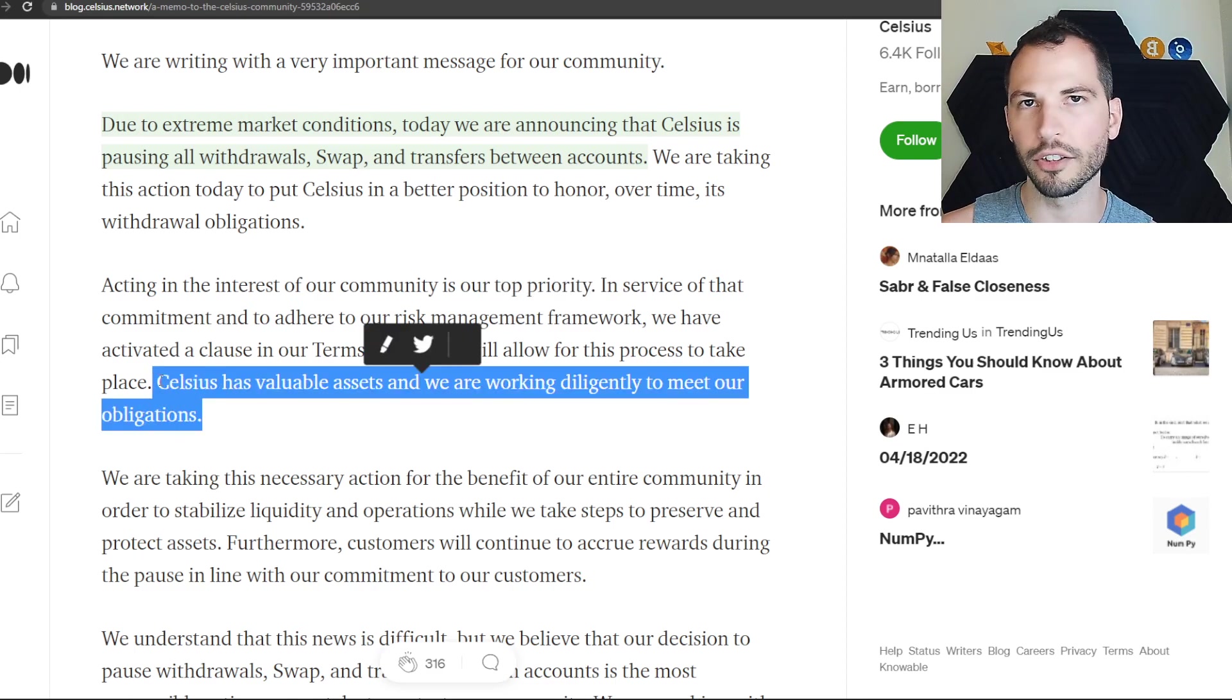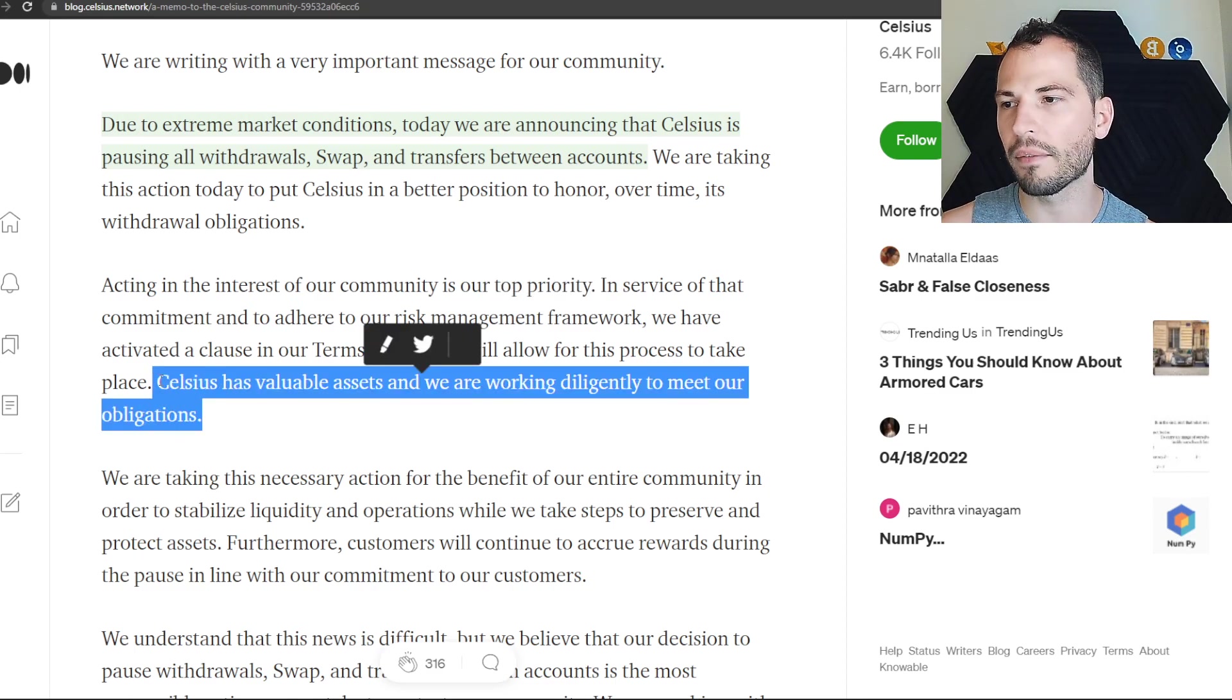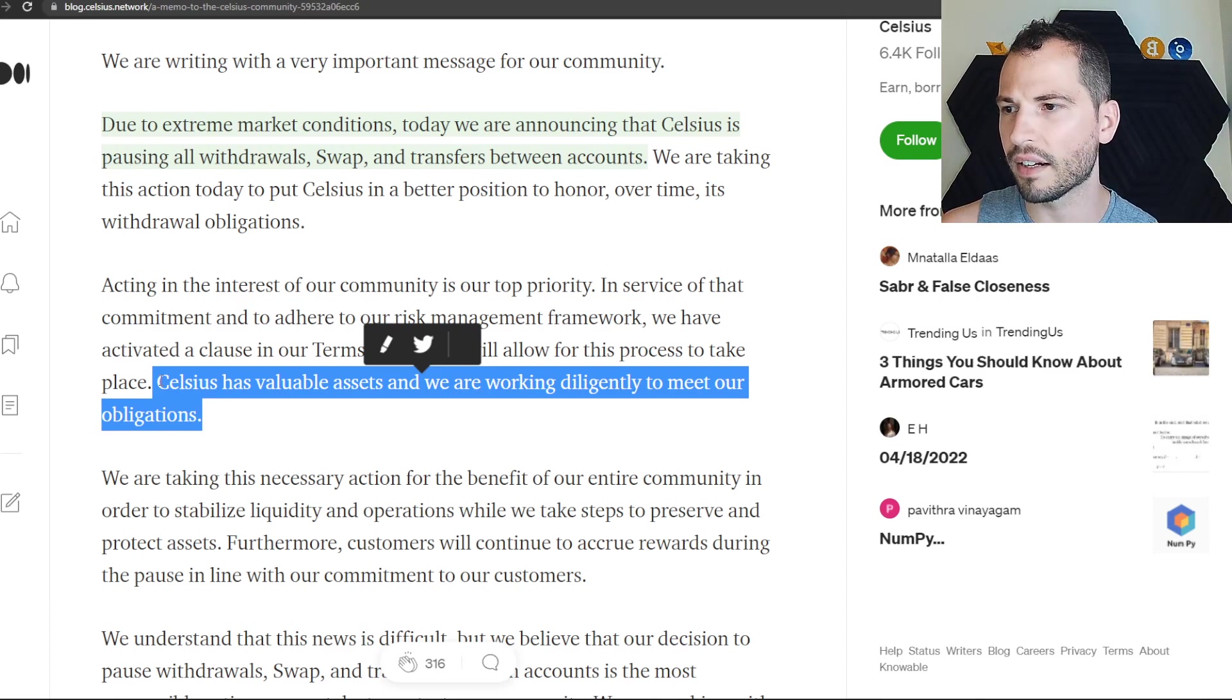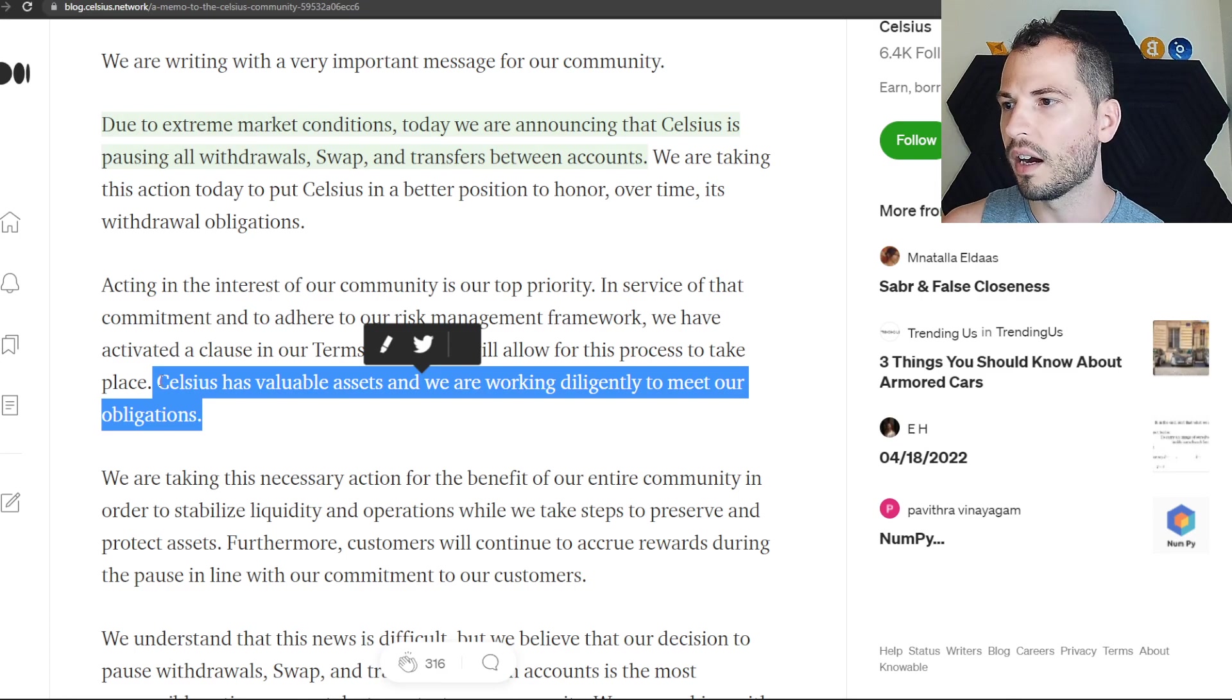Obviously Celsius doesn't want to actually do this, but they have to because they're having some issues with their staked ETH. They're having some issues with that - basically they're losing money.